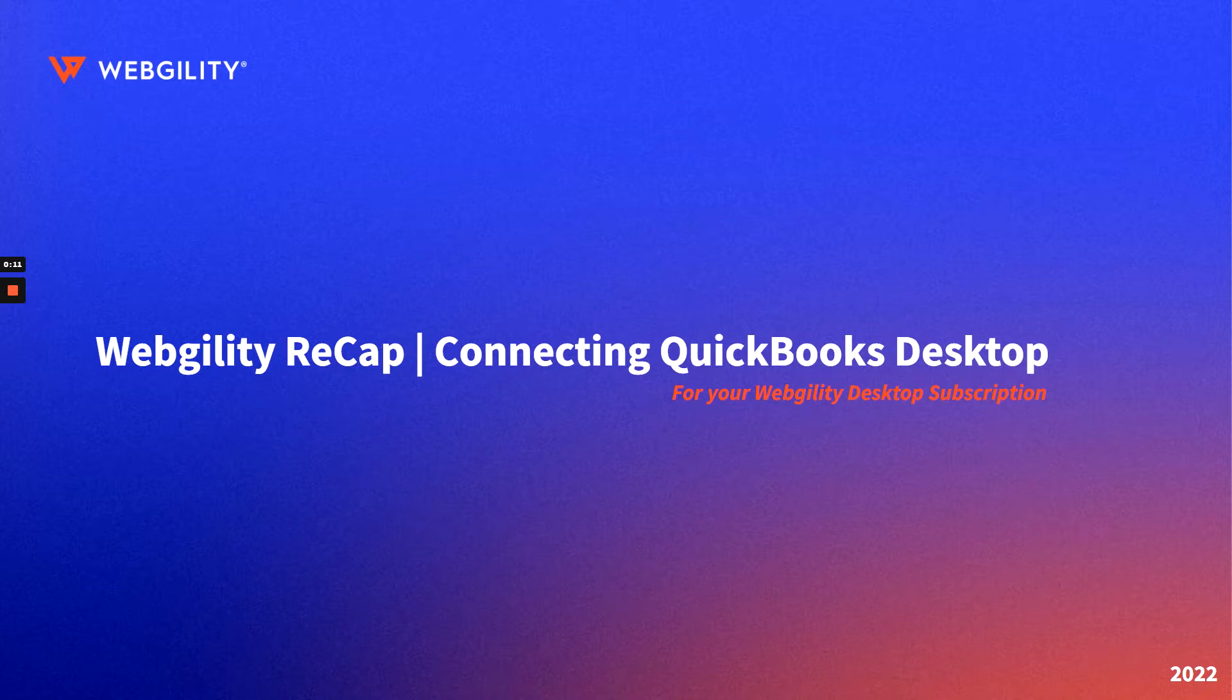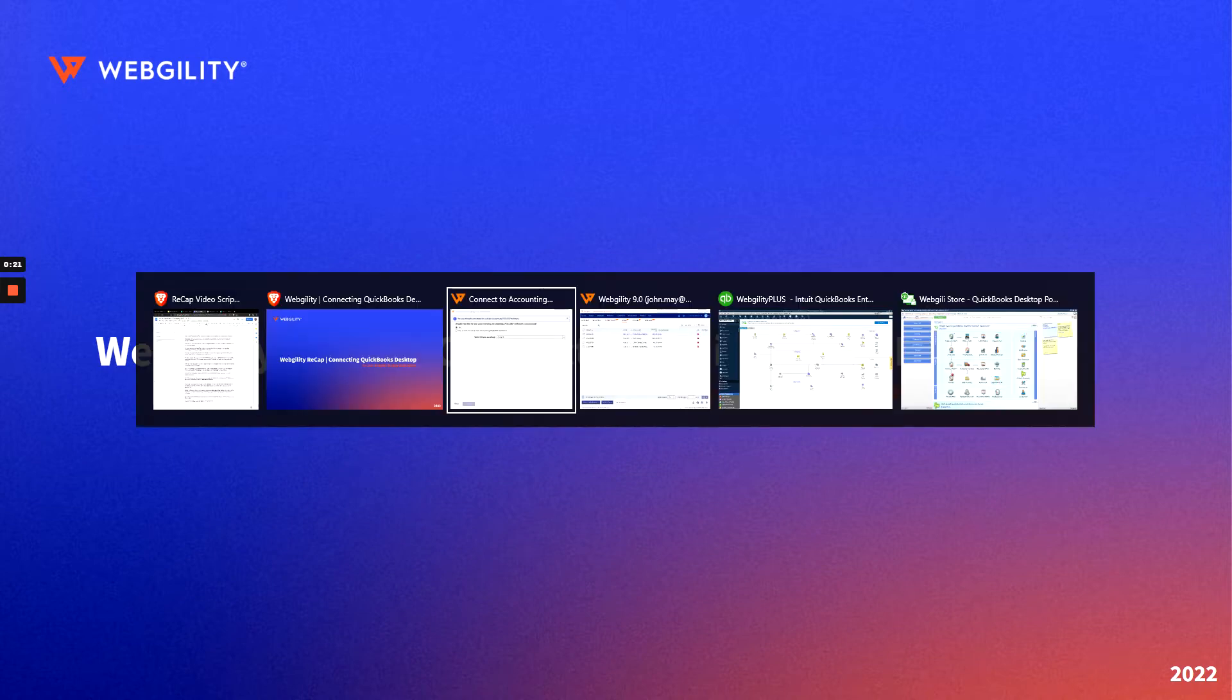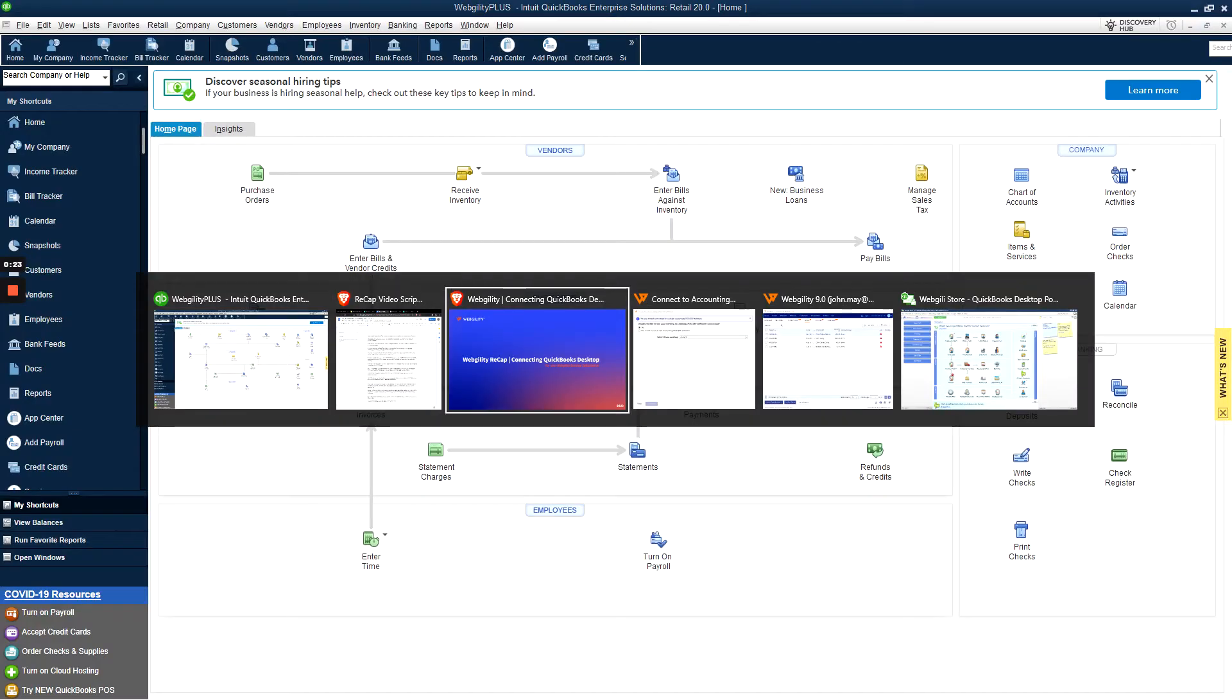Once you've connected your first store using Webgility Desktop, you'll be prompted to connect your accounting software. If you connected a store or ERP before, you'll be asked if you'd like to use the existing connection, but in this case we use a new one.